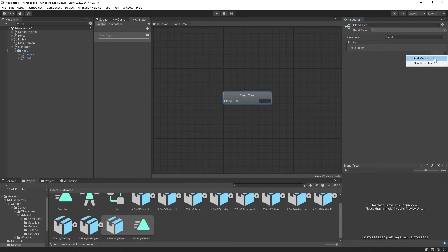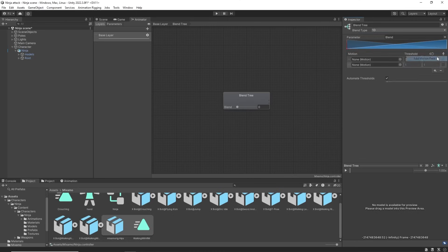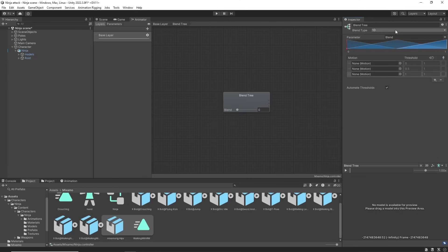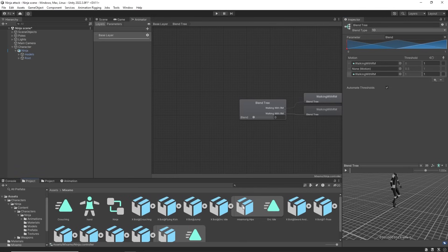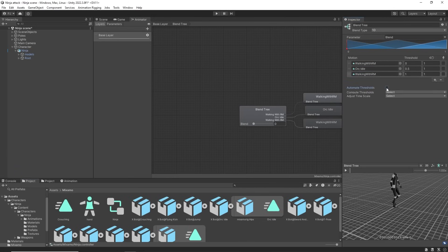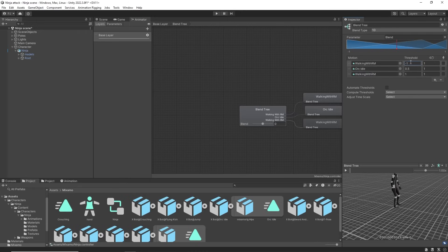Add three motion fields using a 1D blend. Walking with root motion we're going to slot one and three and then the idle animation into the second slot. Uncheck automate thresholds. The first threshold is minus one. This is the walk backwards. Zero for idle and one for walking forwards.